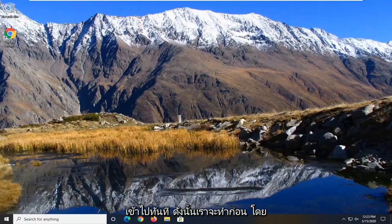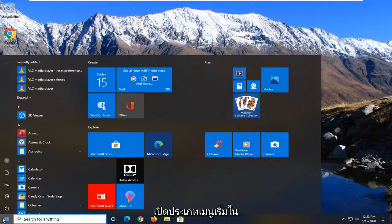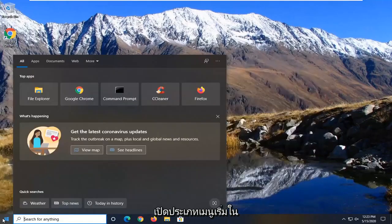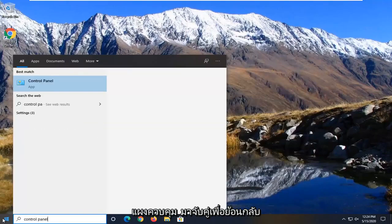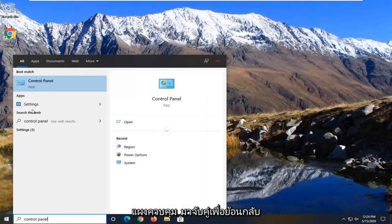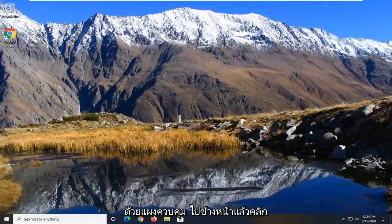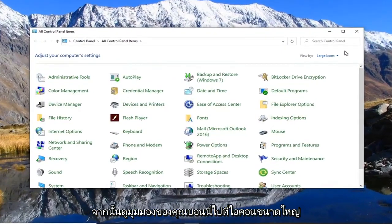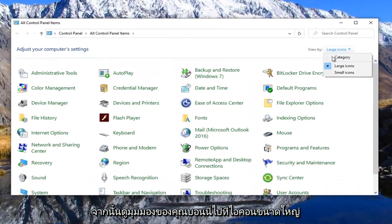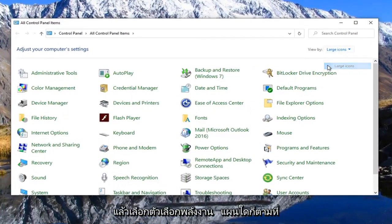So what we're going to do first is open up the start menu, type in control panel, and select the best match to open control panel. Set your view by to large icons and then select power options.